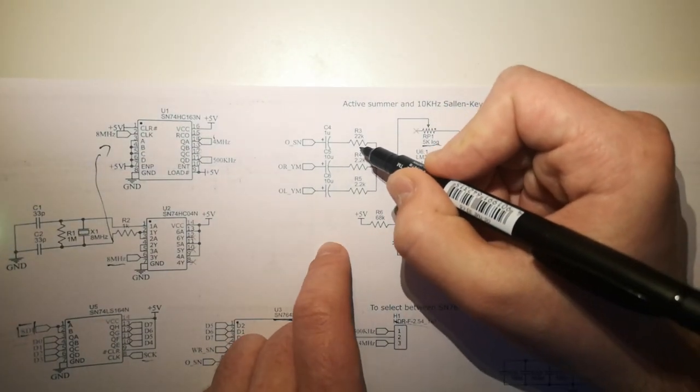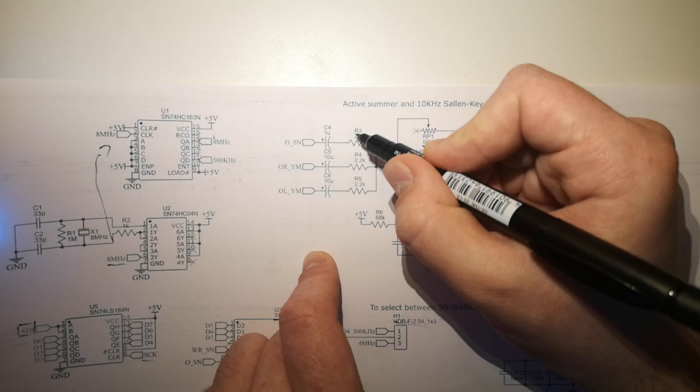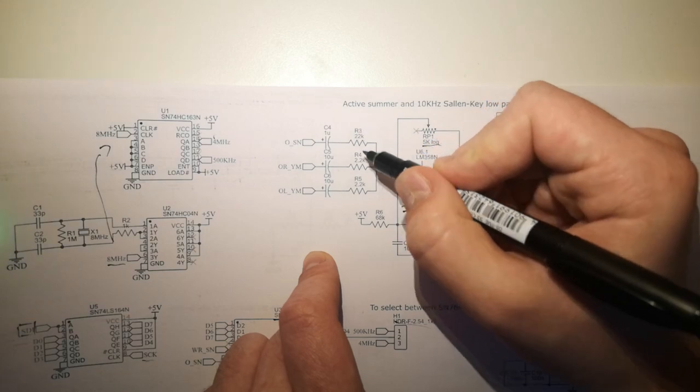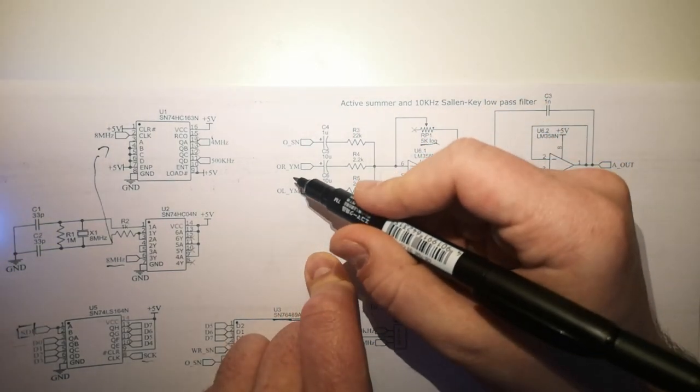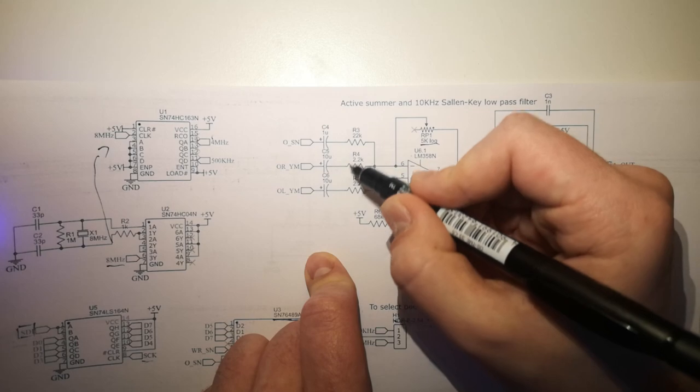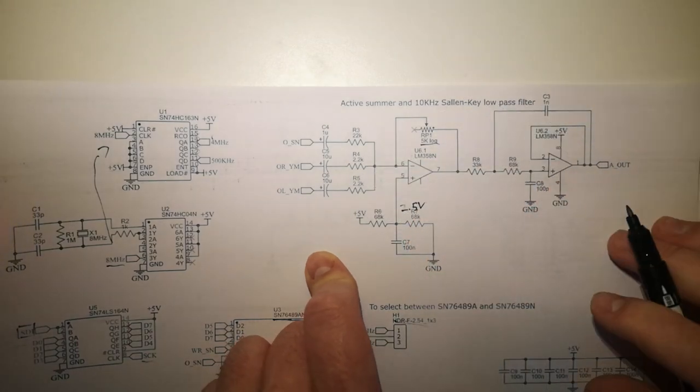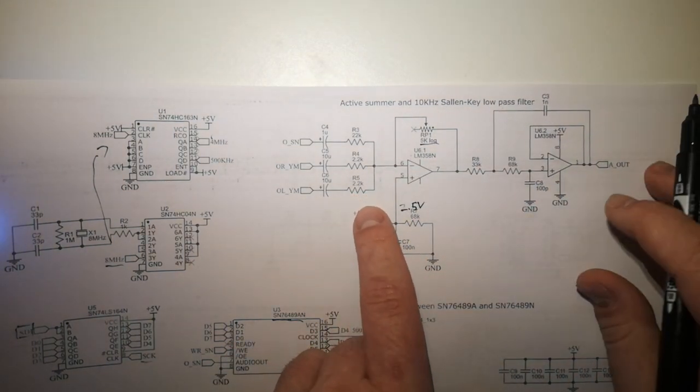So as you can see, the SN has a 22 kOhm resistor, while both left and right channels of the YM are summed up with 2.2k resistors, and in the end this comes out to a pretty balanced sound.